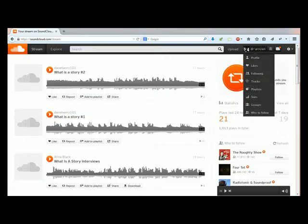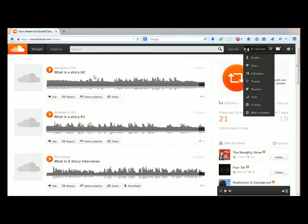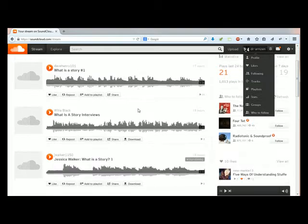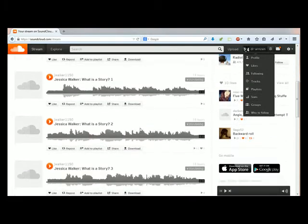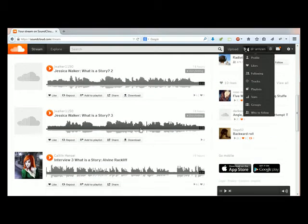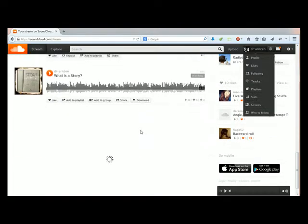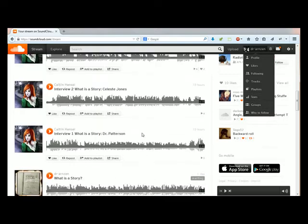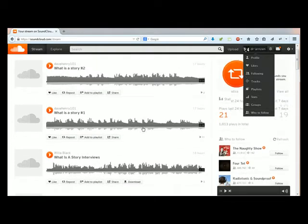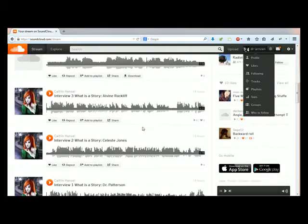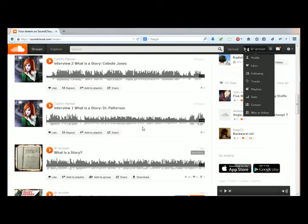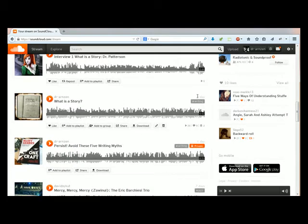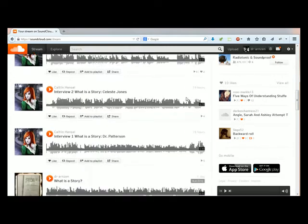On the left side of the screen this is called your stream when you log in, and these are all files that have been shared by the people that you are following. If you're not following people in your class or in a group, you might see some random music that SoundCloud decided to give you. You'll also see your own work there. Mine is way down here because my most recent post was a day ago.